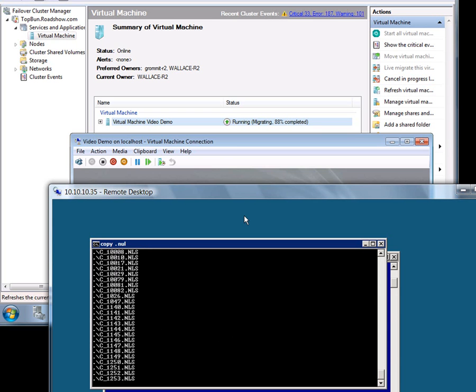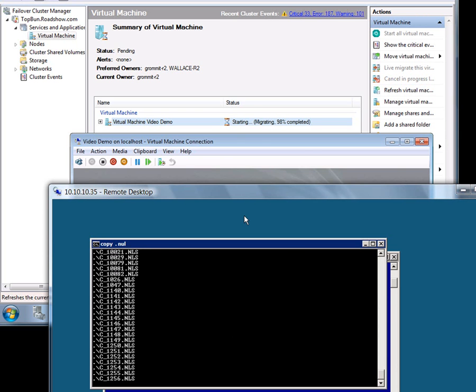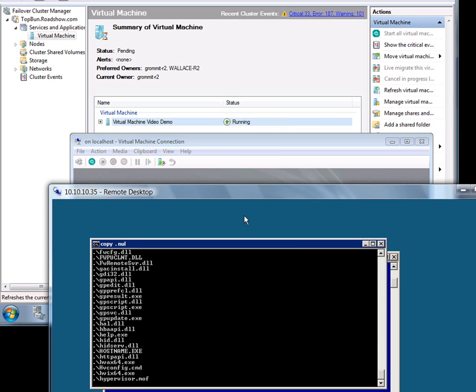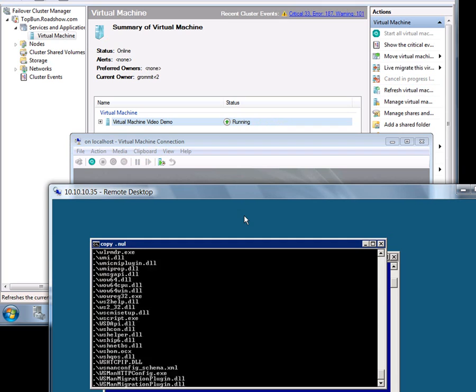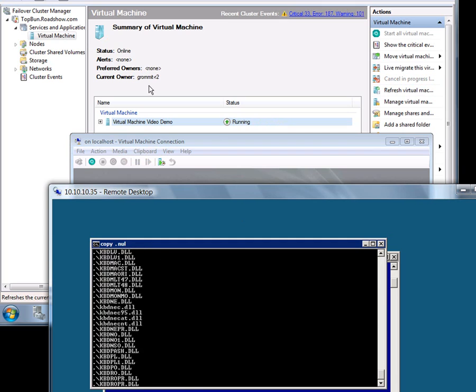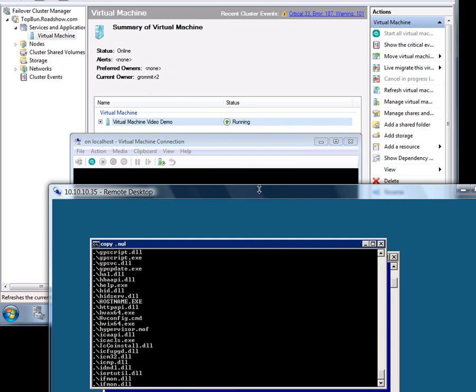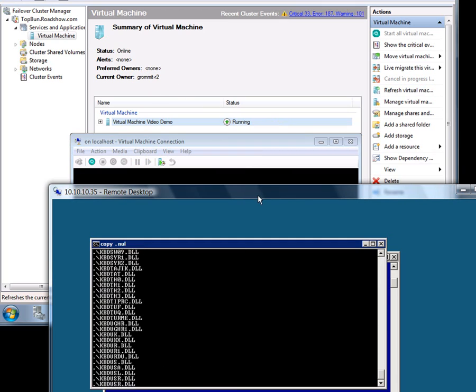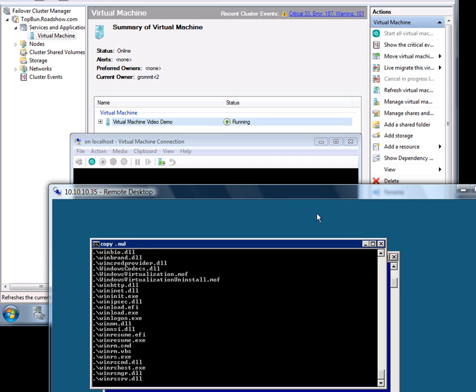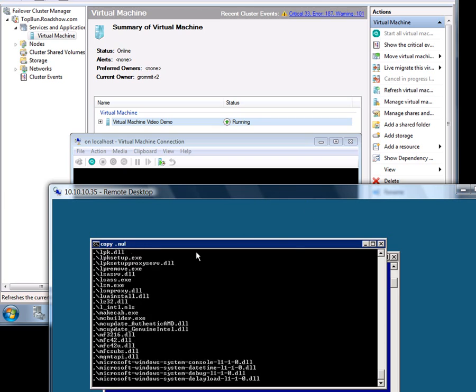Finally there'll be a short skip as the final piece is copied across. Right there. And now the machine has moved across onto that Gromit node. Without any interruption of the virtual machine.